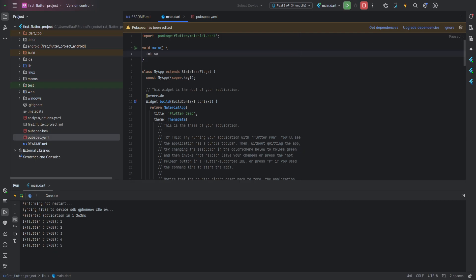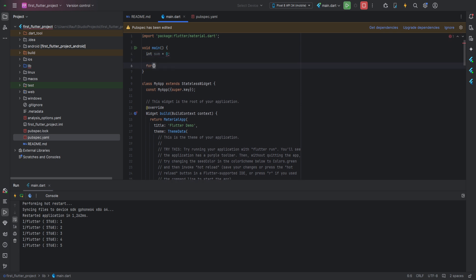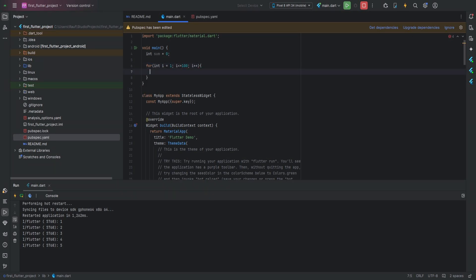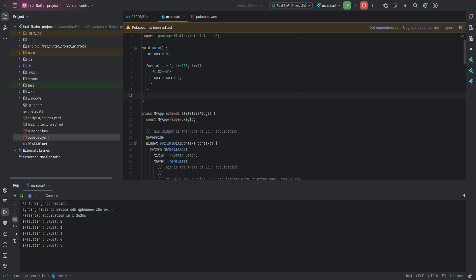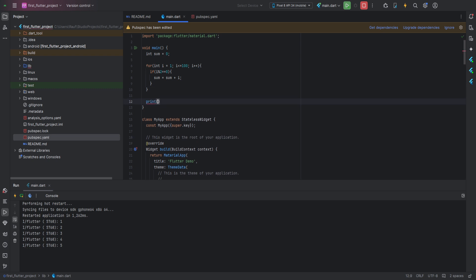Solution: first we need to create a variable to store the sum. Next we create a for loop where we initialize a variable and set it to one. In the condition we specify that it should be less than or equal to one hundred so that it runs one hundred times. Don't forget the increment to increase the variable's value by one after each iteration. Inside the loop body we need another check since we only need even numbers — this check verifies the remainder of the division, and if it equals zero the number is even. Inside this check we add the i variable to the sum variable. Finally, after the loop completes, we print the value of the variable that holds the sum.